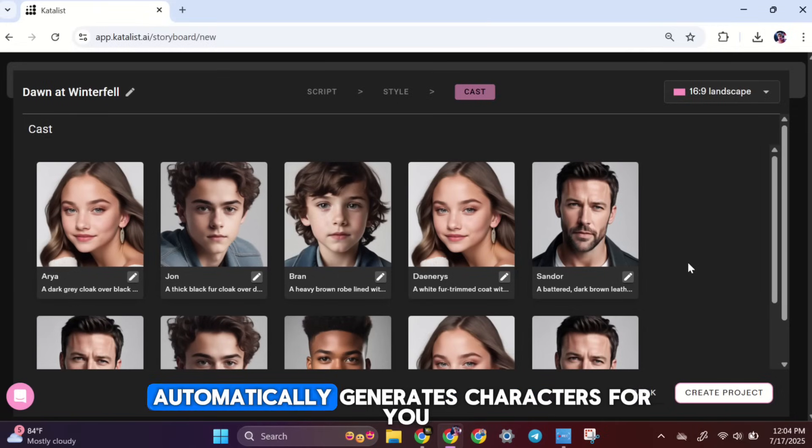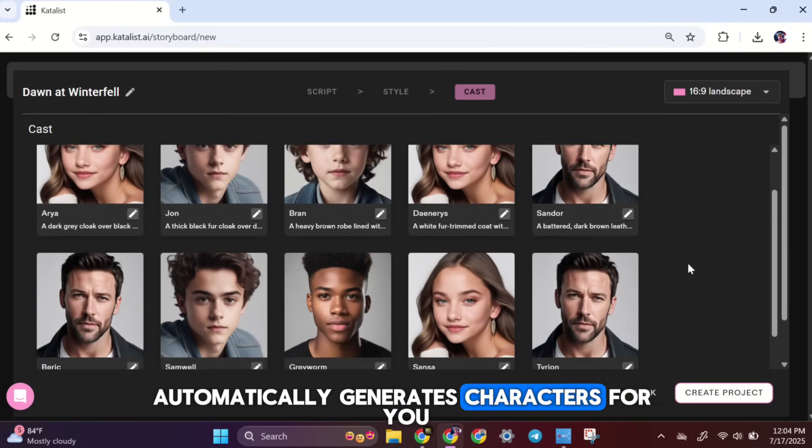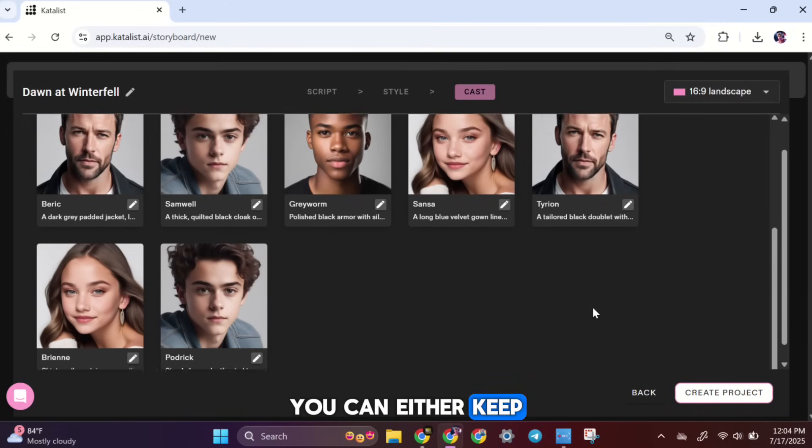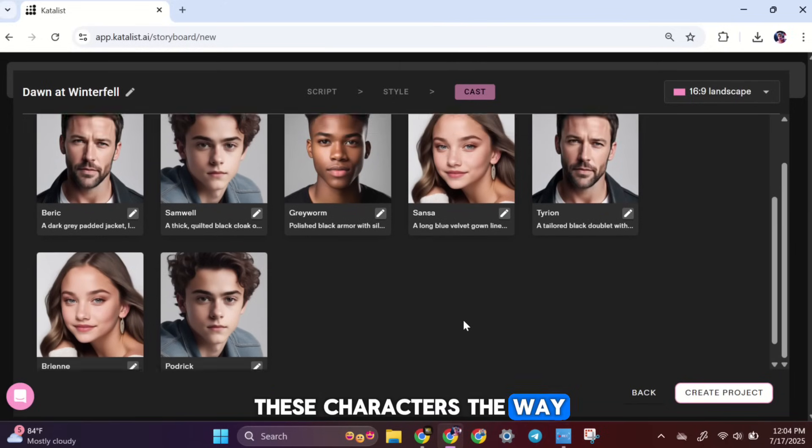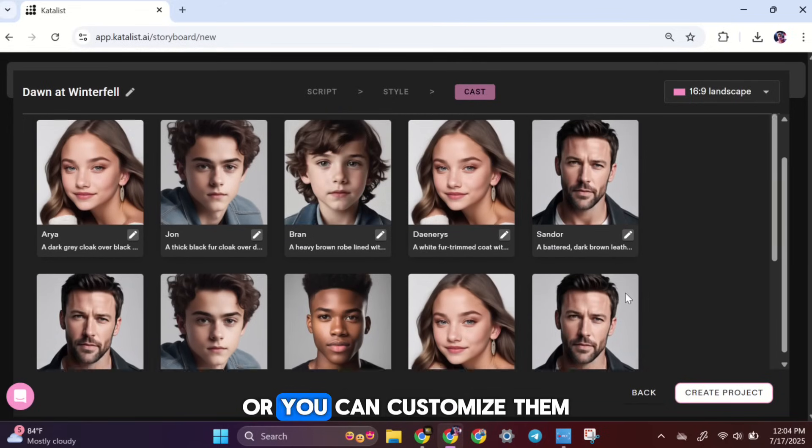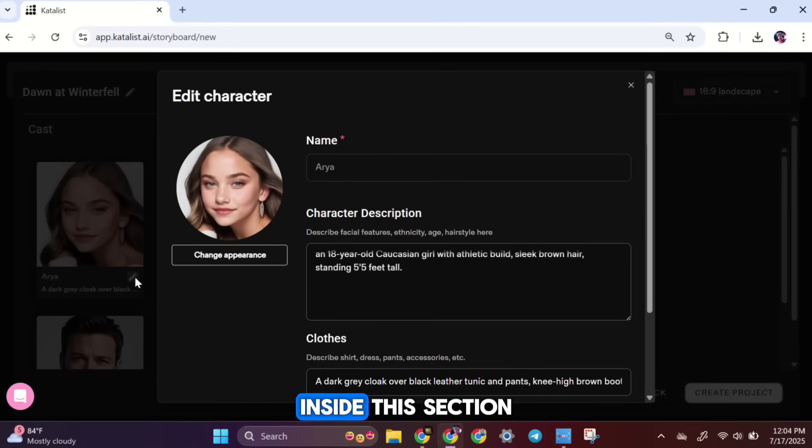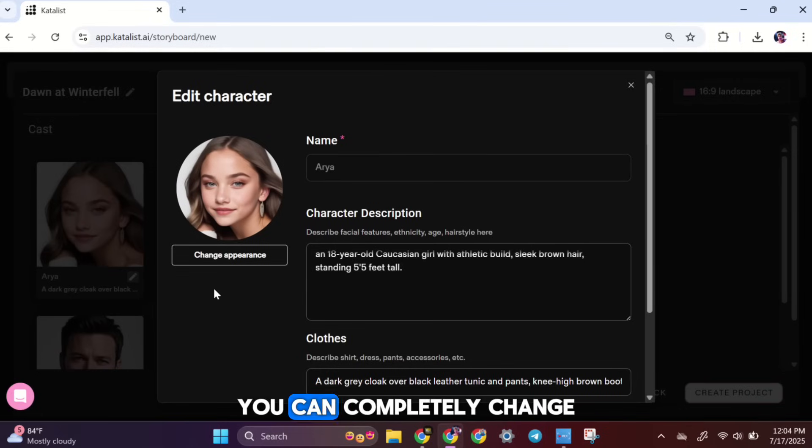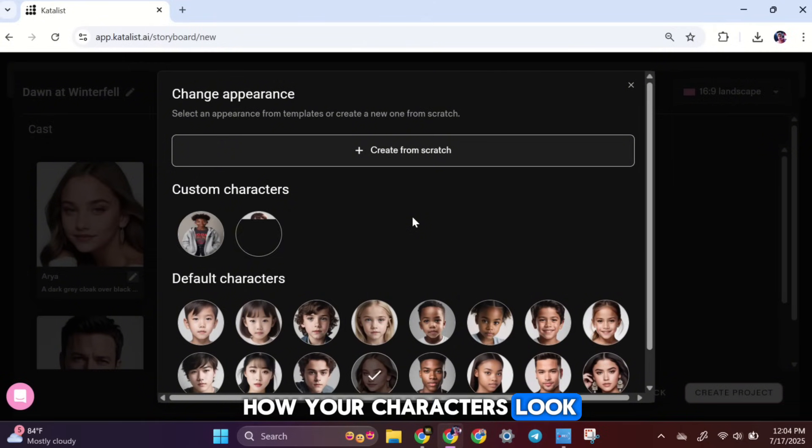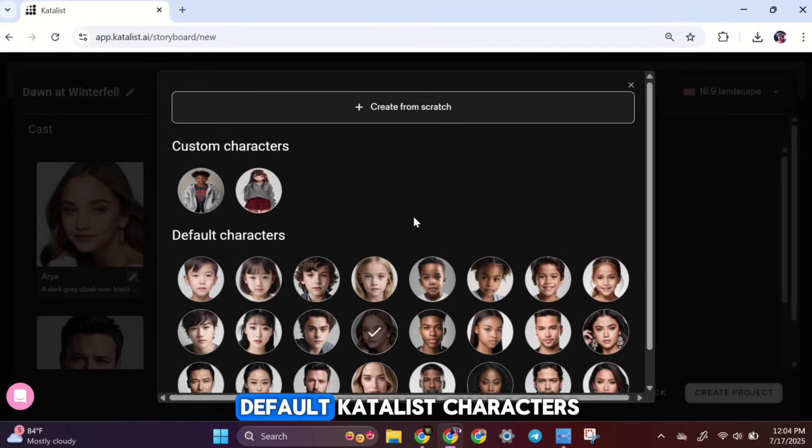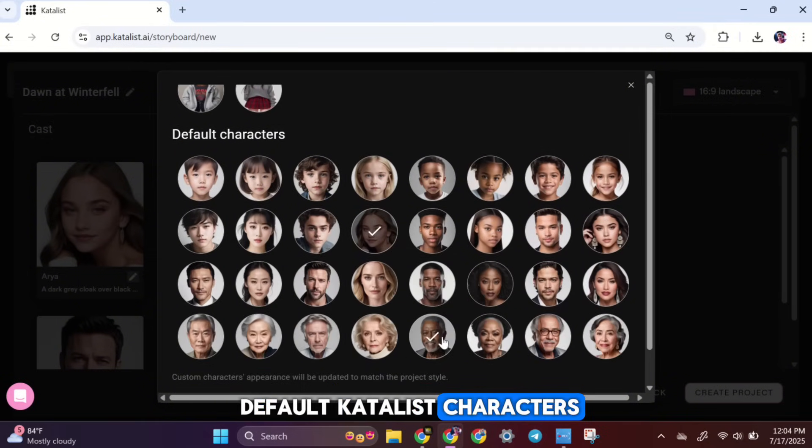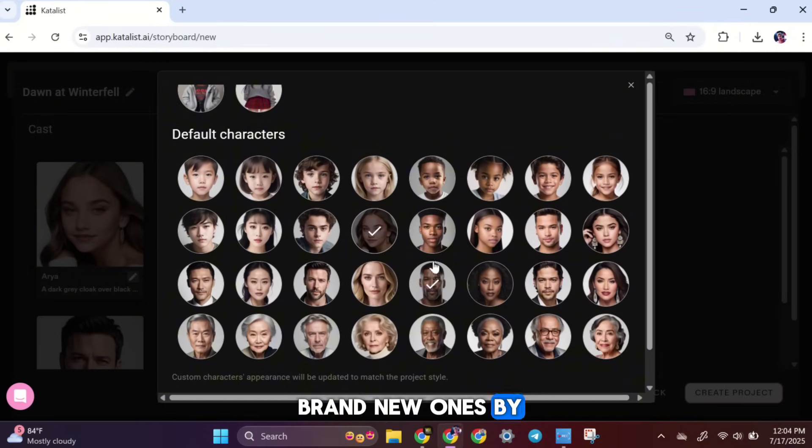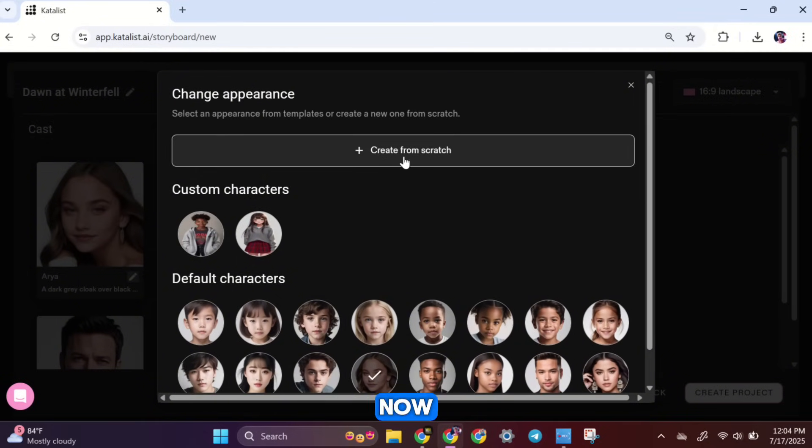At this stage, Catalyst AI automatically generates characters for you based on the script. You can either keep these characters the way they are, or you can customize them. To do that, click the edit button. Inside this section, you can completely change how your characters look. You can use the default Catalyst characters, or you can create brand new ones by clicking here.